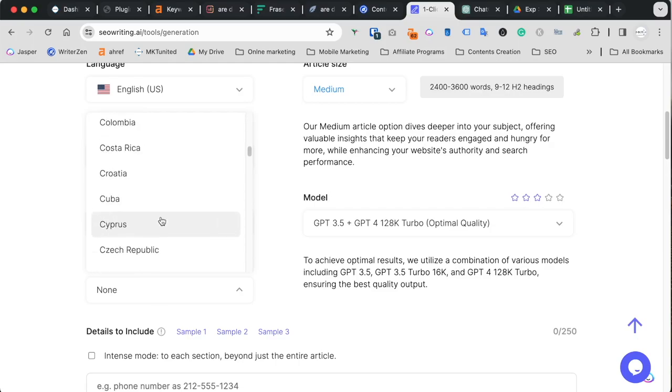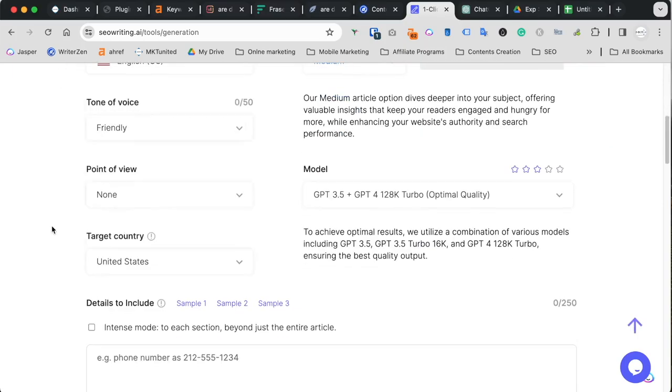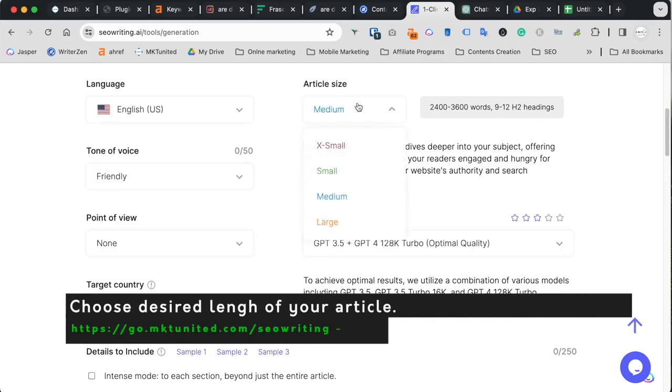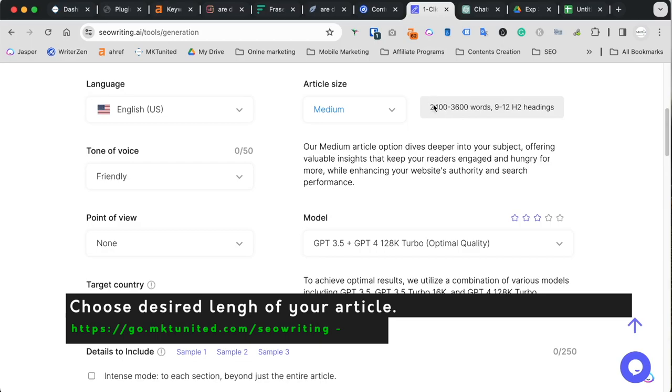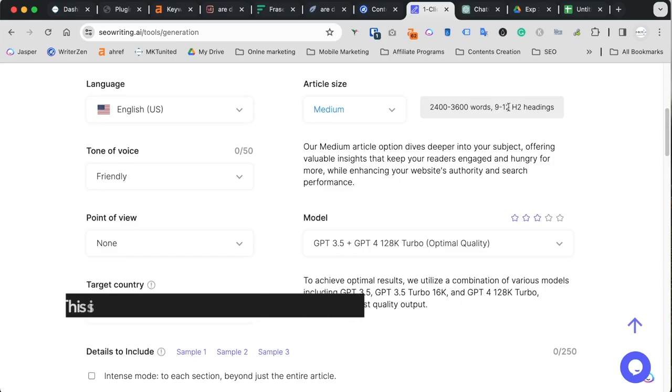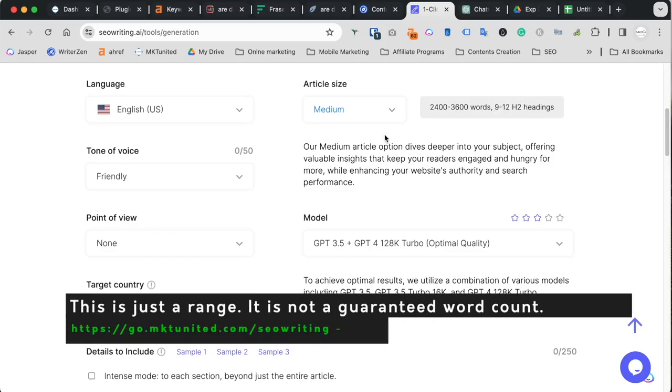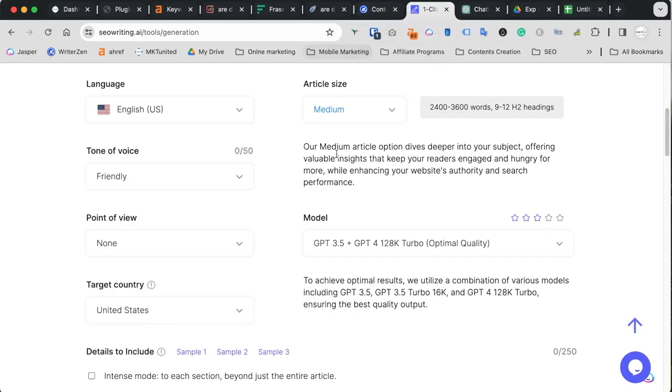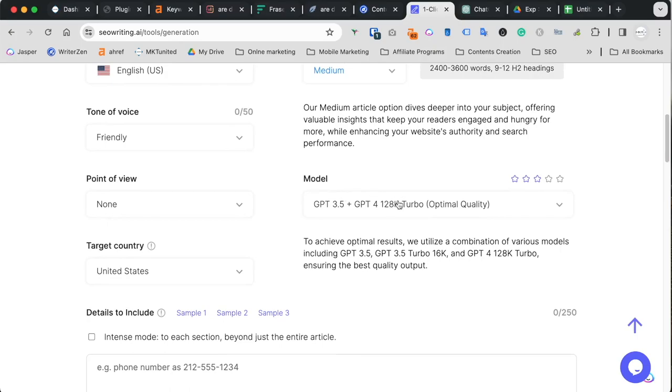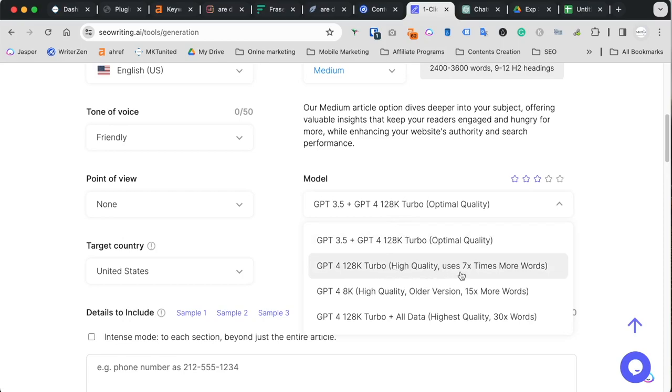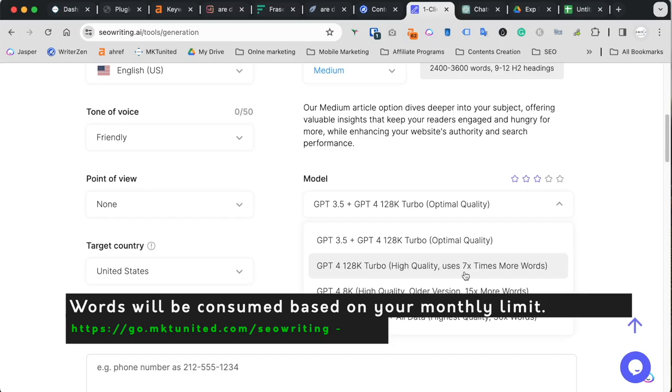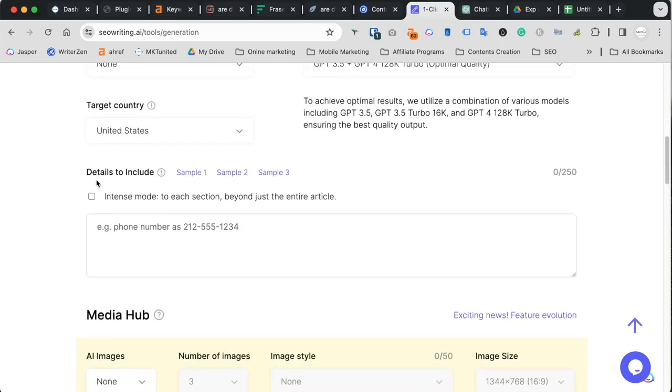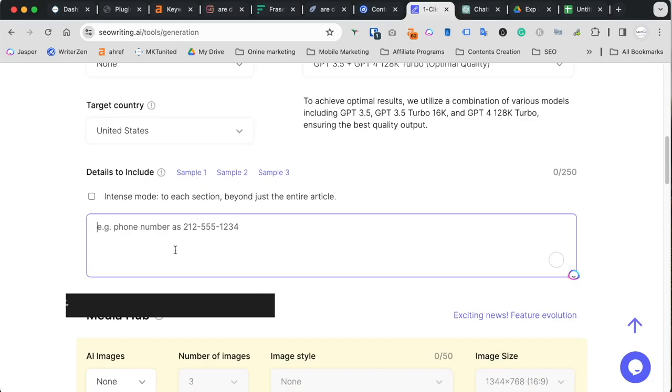Next target country, you can specify as well. Even if you use English, you can use different target, so it pulls different data. For example, the language is English. But if you aim to Philippines, because Philippines people use English as well, you can choose Philippines as well. In this case, just set English and the US. And you can set article size, medium, small, large. The medium is about 2400 to 3600 words. And H2 is 9 to 12. Because this is the size you want to aim because based on our previous analysis from WriterZen, Phrase and Surfer, we need about 2000 words. Next, you need to choose model. And optimum quality is this one. The top one is GPT-3.5 and GPT-4 128K turbo. It's a combination. So this is the best value in a way. But if you want to choose only GPT-4 128K turbo only, use seven times more word count on your account. So I use this, this is fine.